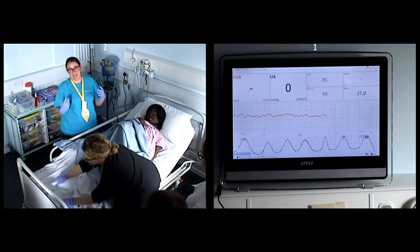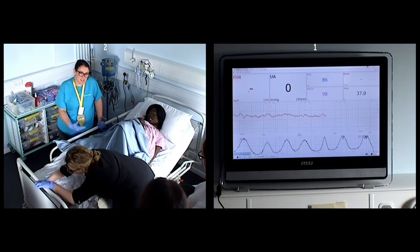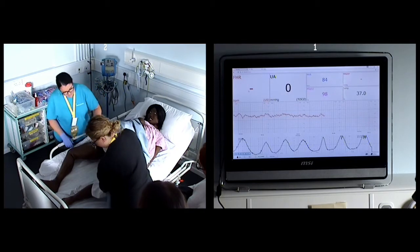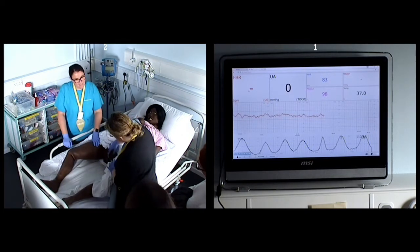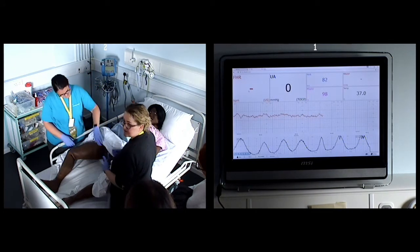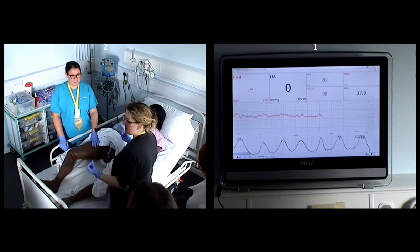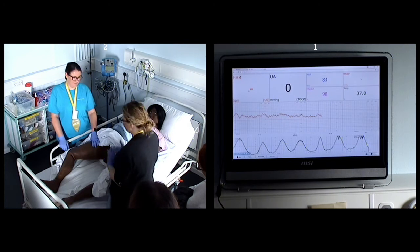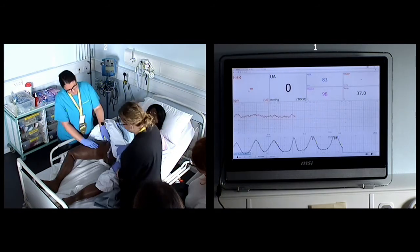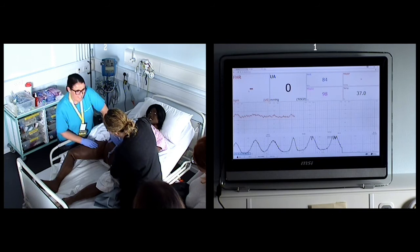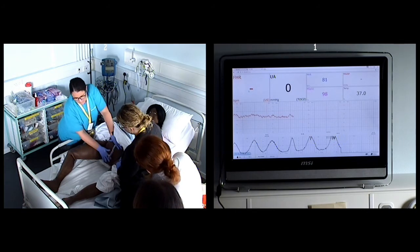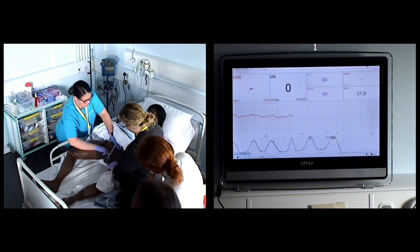Now we consider how she's going to deliver the placenta — is she going to have an active third stage and have some drugs, or deliver it herself? We're going to assume we've given her some drugs. We're going to leave the cord attached to the baby and leave it pulsating — we wait until the cord is completely white so the baby gets all the blood intended for it. We know the benefits of delayed cord clamping, so unless there was an emergency, we would leave the cord.